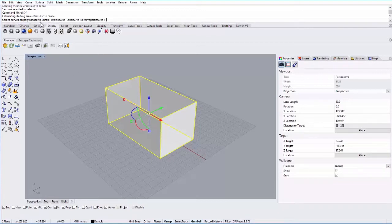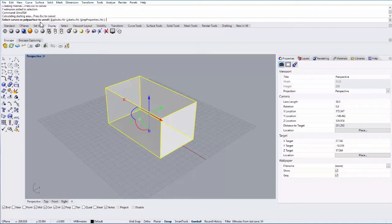The unroll command only works on developable surfaces. In this case, if it unrolls the object, it keeps the dimensional accuracy of the three-dimensional object. If I were to laser cut it or print it out and cut it out by hand and fold it back together, it would fold into the original three-dimensional object.